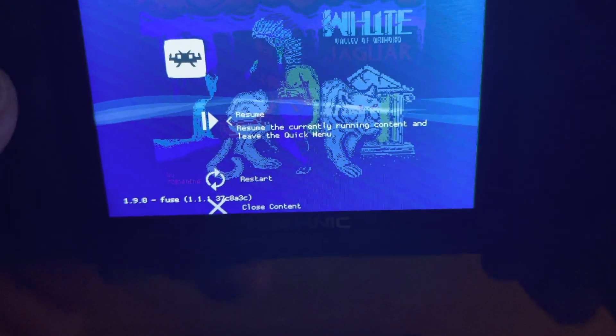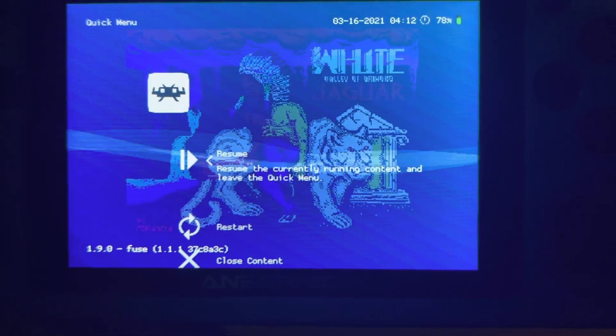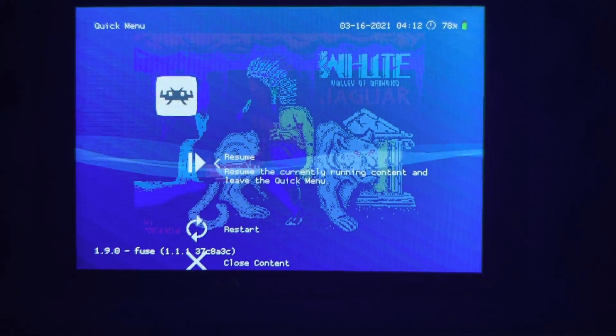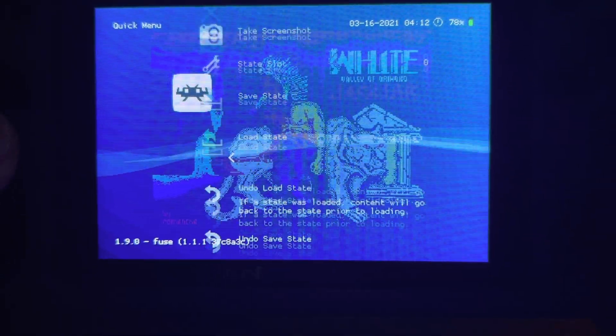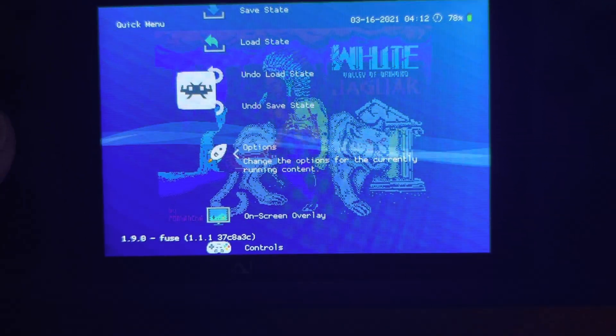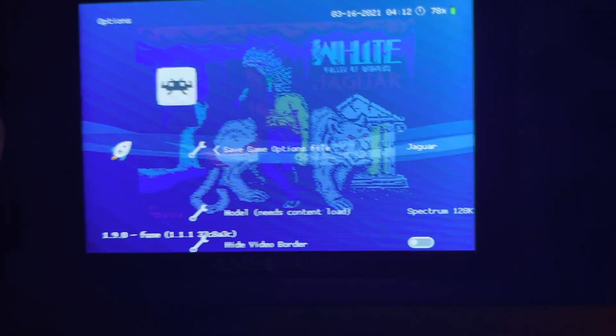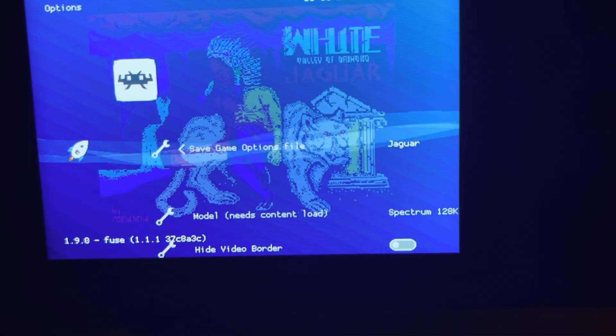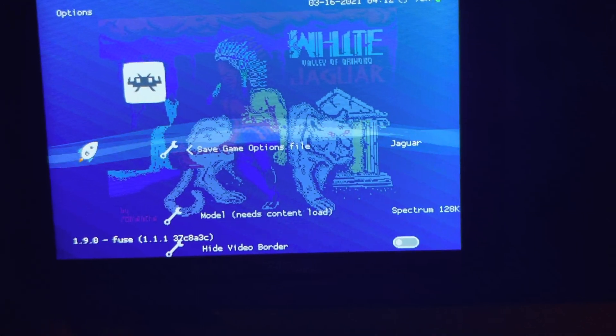Now, the way you do it is you go into the settings here, and you go down to Options, and when you choose Options, the very first thing is Save Game Options File.